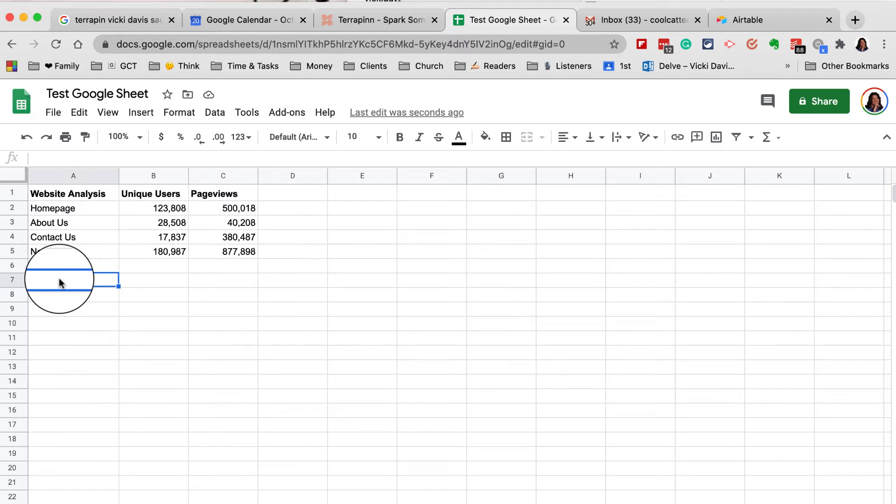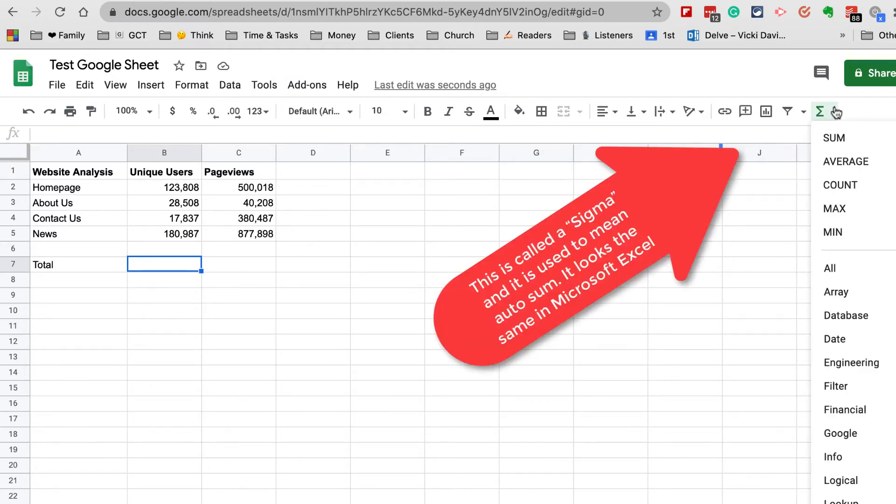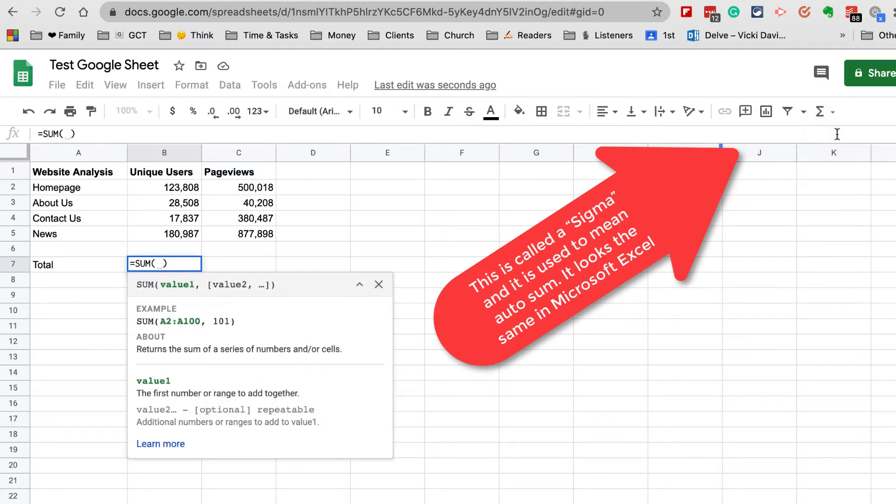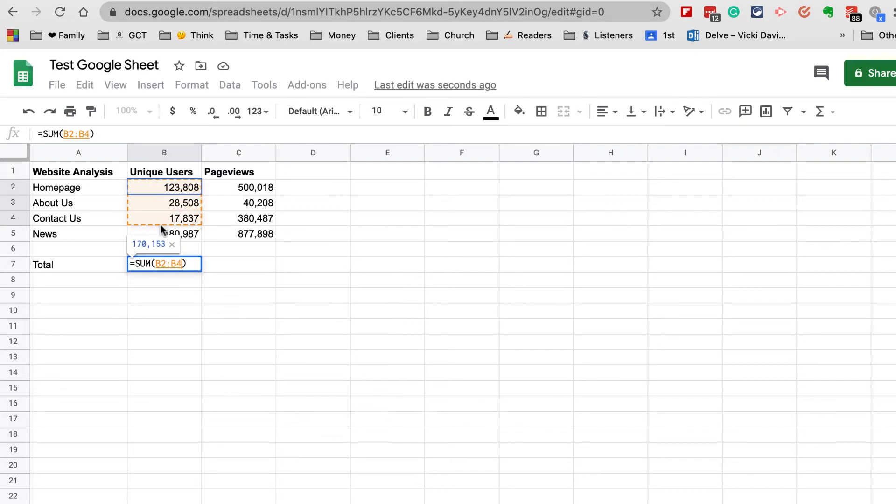Now we want to get a total. There's a couple ways to get a total. You can have the auto sum button which does it for you. You can see functions here—it's got all kinds of functions. If I just click Sum and then drag my range here and press Enter, that is my total Unique Users.